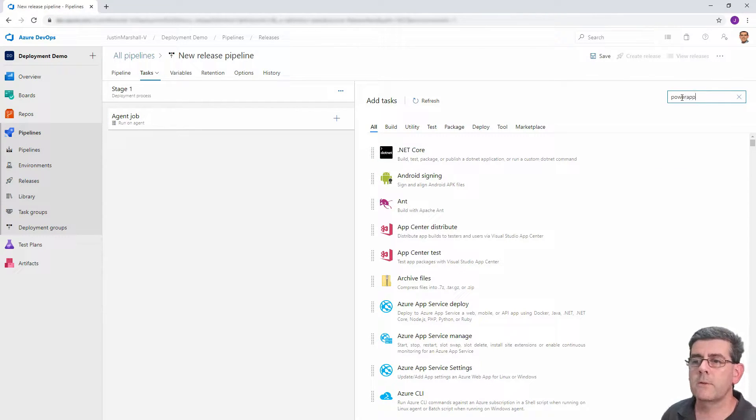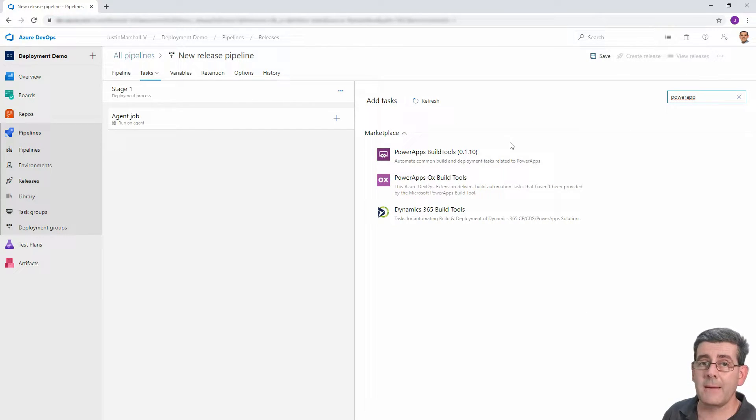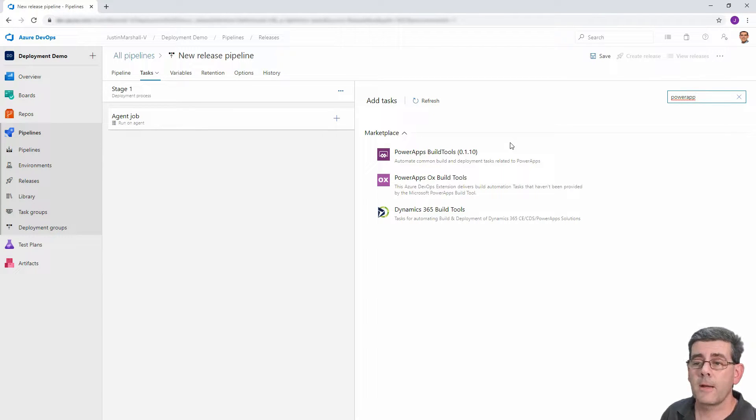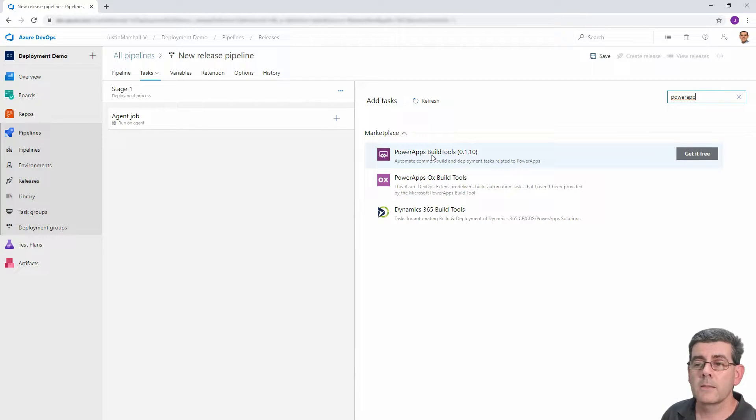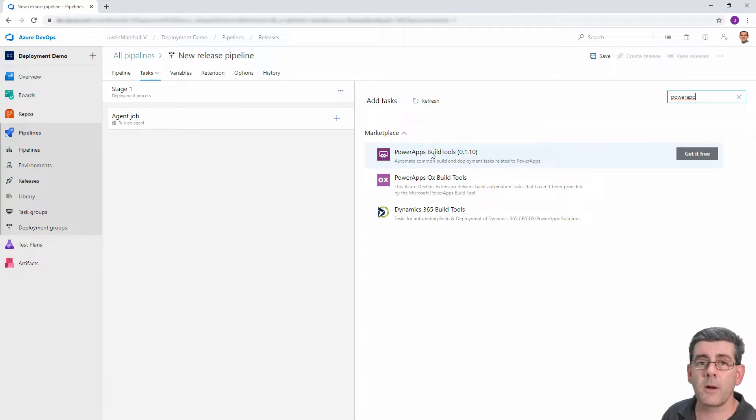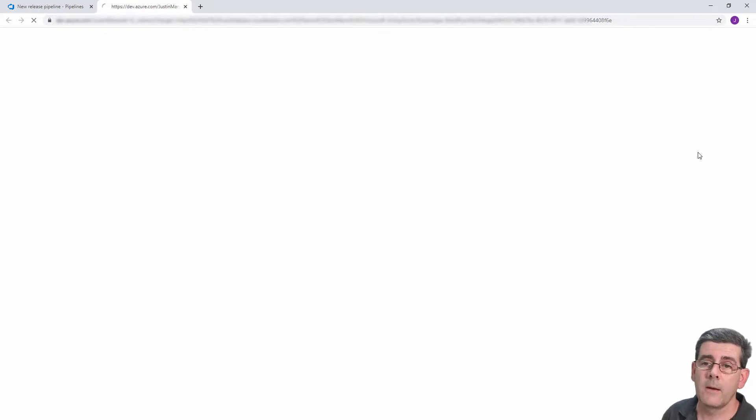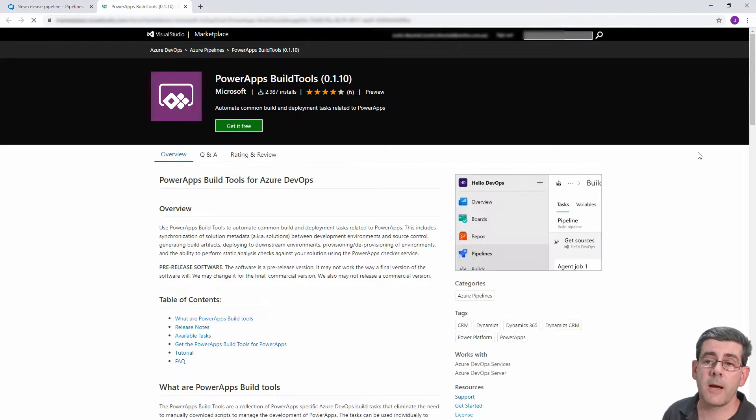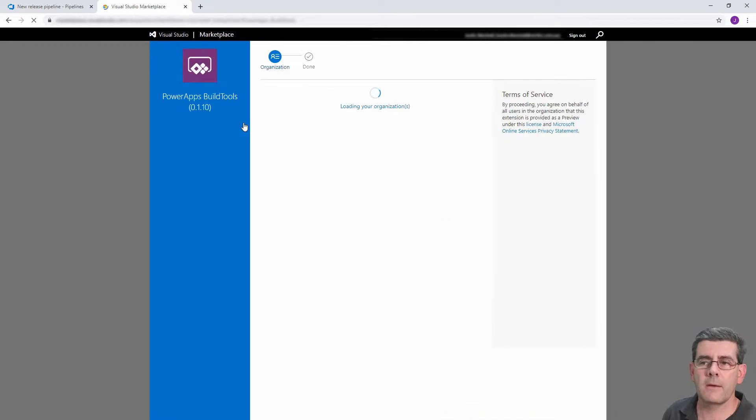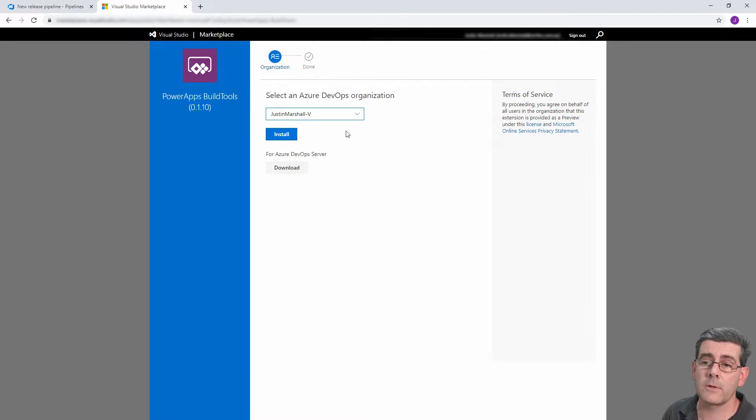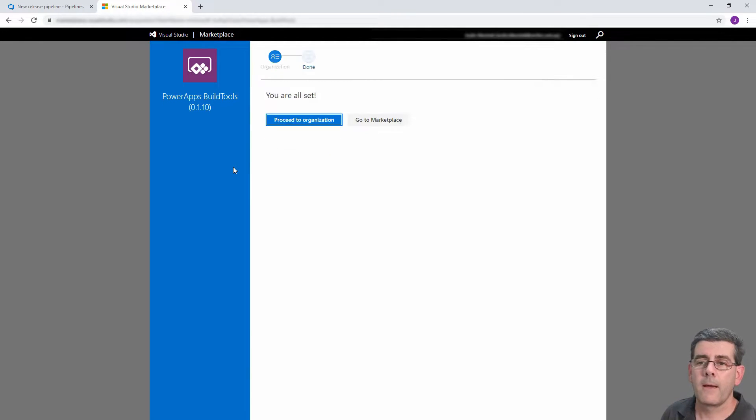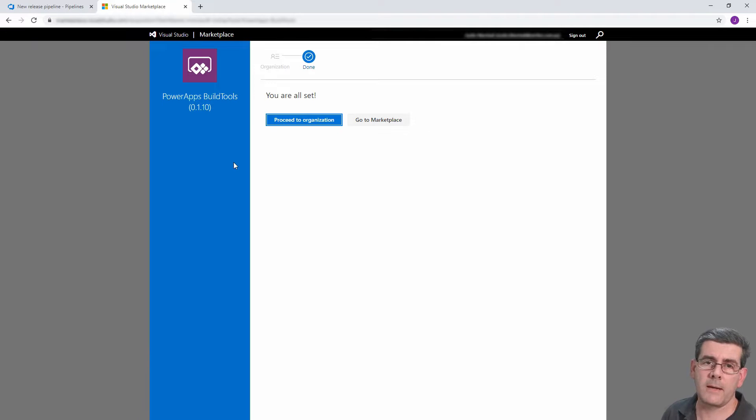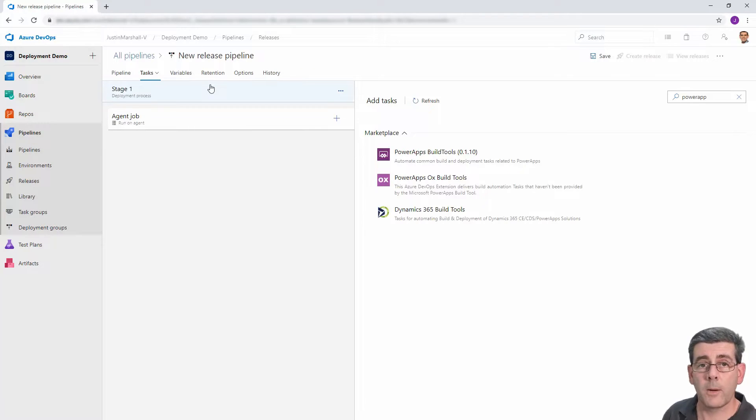So we're going to do a search for Power Apps. Now we don't have any available to us by default, but from the marketplace, it's showing us that there's a few different solutions that are available. So in this first video, we're going to use the first one, which is Microsoft's Power Apps build tools. We click on the get it free, which will take us to the marketplace. Again, we click get it free. So it's going off and doing its thing and we'll come back and can allow us to confirm that we want to install it in our organization, which we do. It'll then confirm that it's installed.